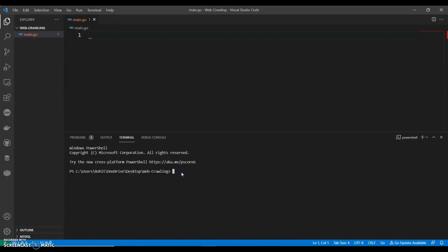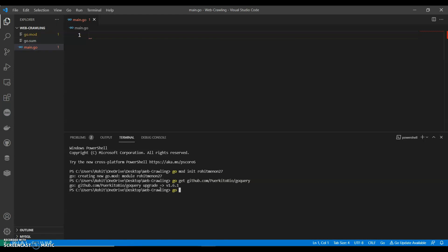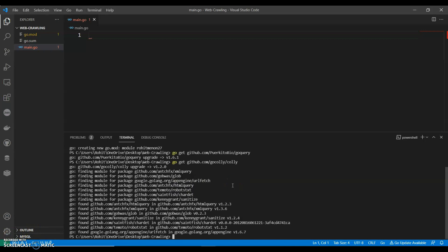Let's initiate our Go module with go mod init. You can use your GitHub account. That initiates my Go module. Now let's get the packages - go get github.com/goquery and we also need Colly. Perfect.